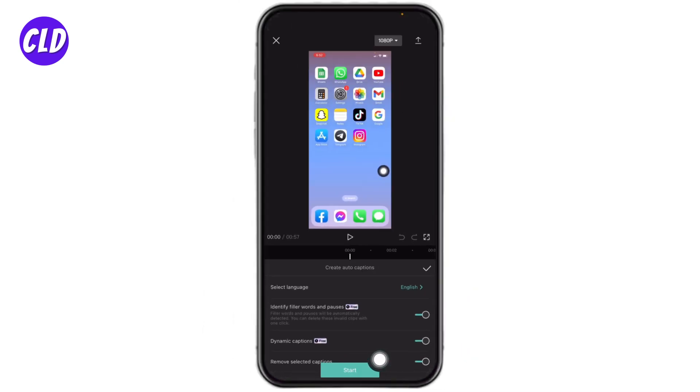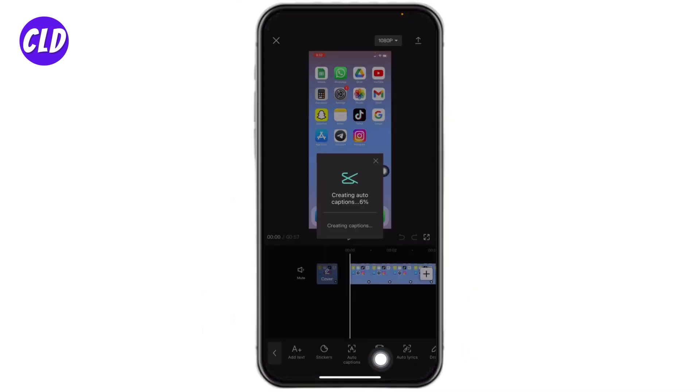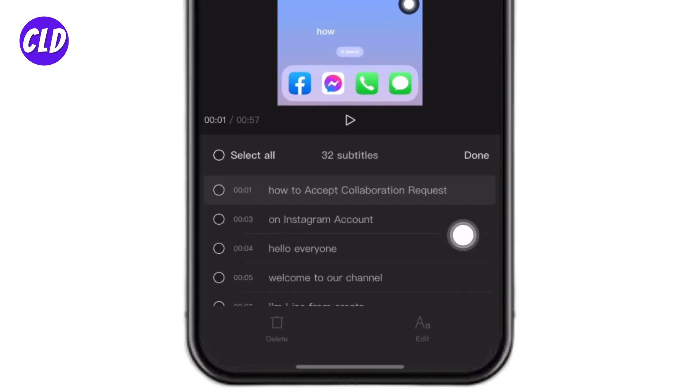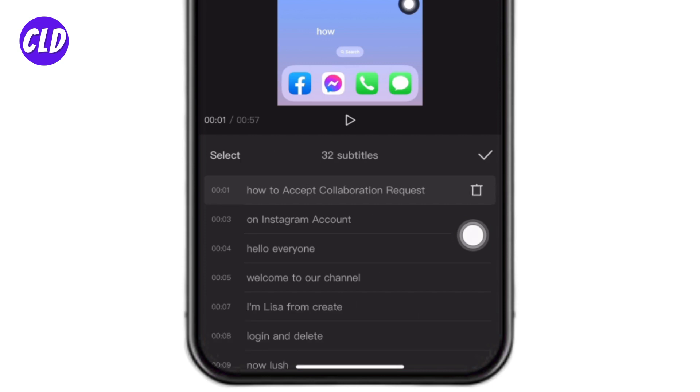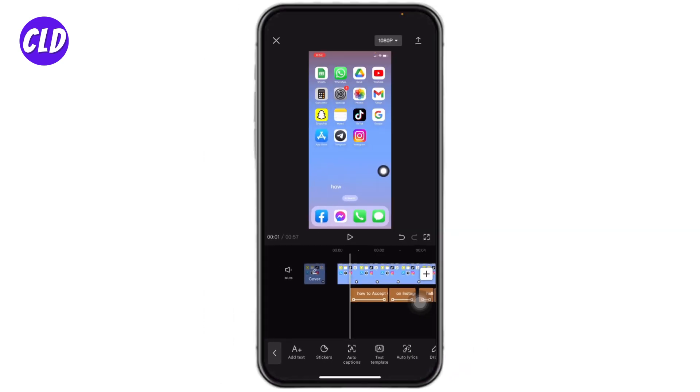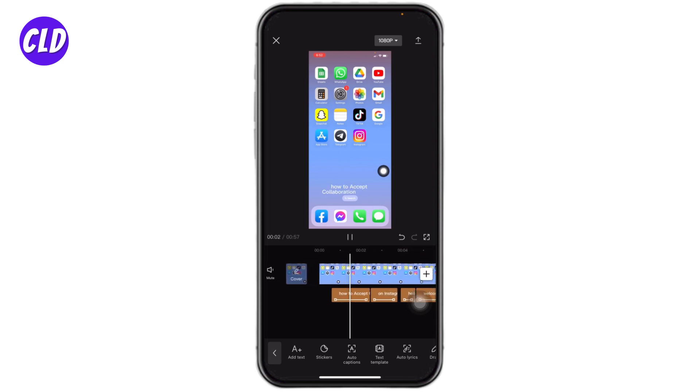It is in the process, just wait for a few seconds. If you want to delete any of the captions, you can just tap on it and delete it or edit it. CapCut has created the auto caption for this video.